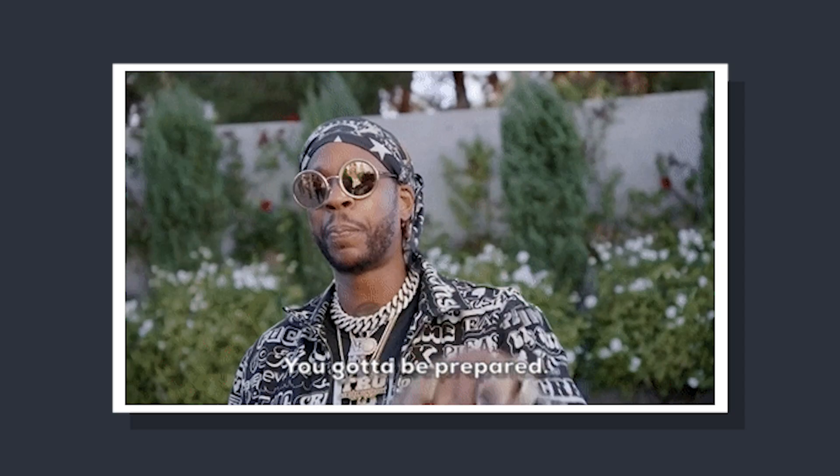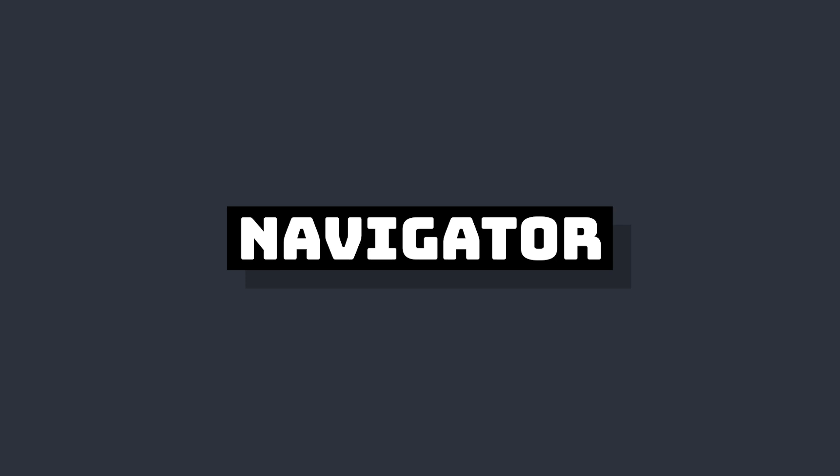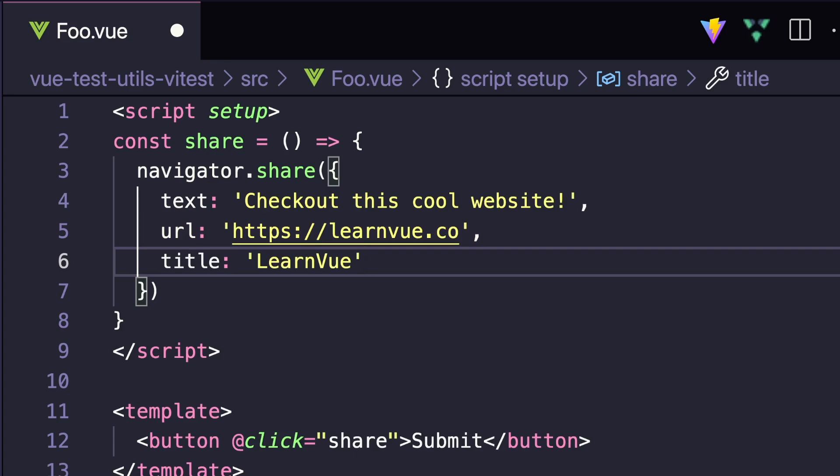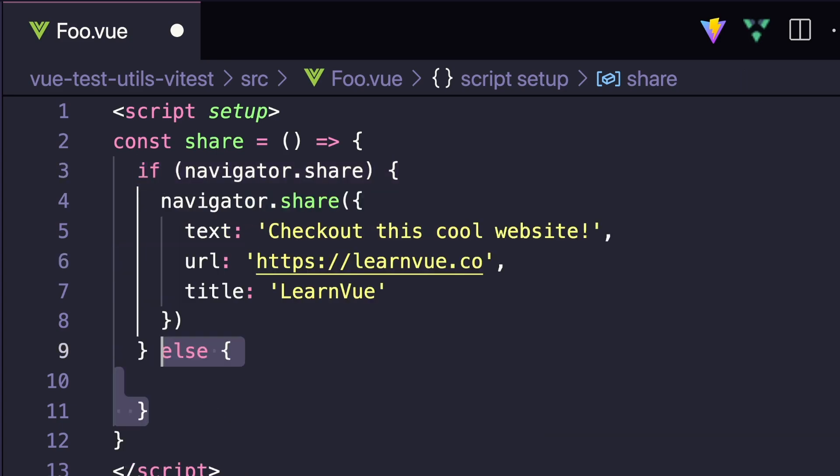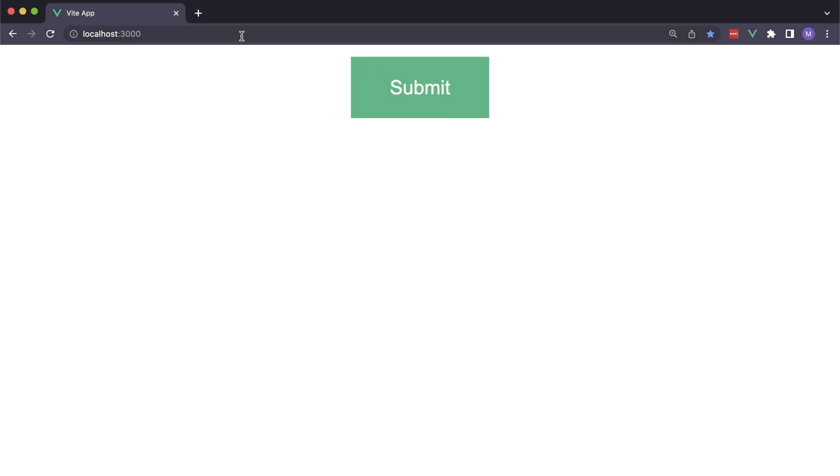So it's a best practice to have some sort of fallback behavior, and that's typically writing to the clipboard. And we can also do this through the Navigator object. So inside Share, let's first check if Navigator.Share exists, which means that we have access to the Web Share API. If we do, we can just call the share method that we had earlier. But otherwise, we can say Navigator.Clipboard.WriteText, and whatever we pass in here will be copied to our device's clipboard.